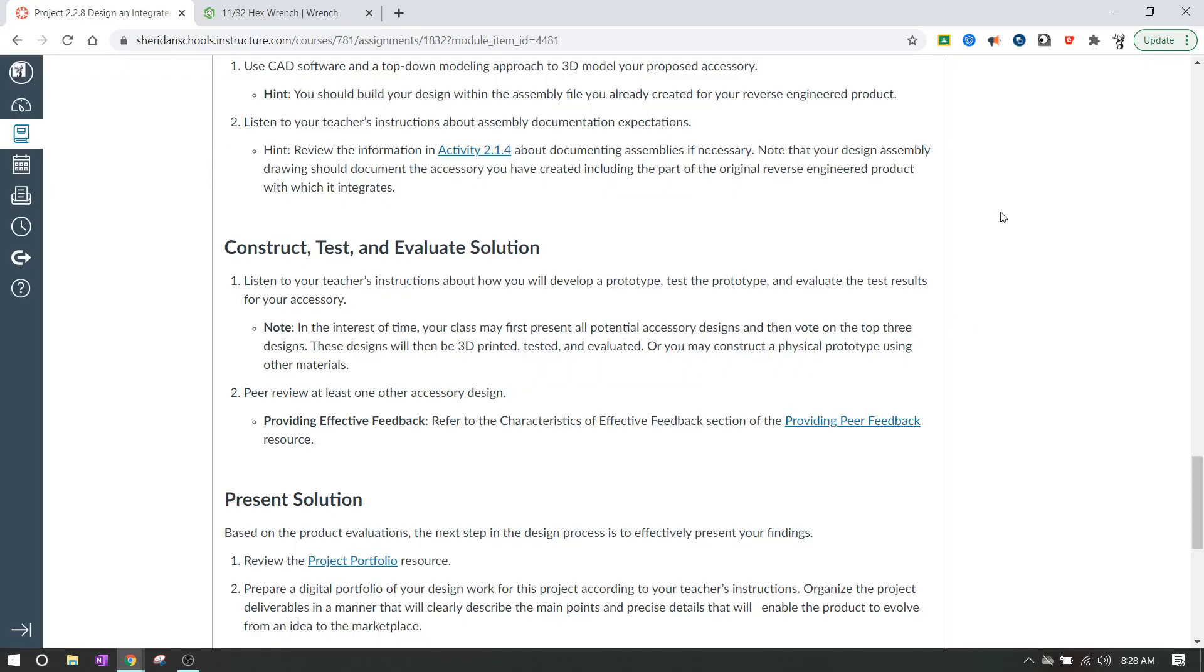Okay, and then one last thing is you're going to need at least one peer review of at least one other accessory design. So you're going to give a review of somebody else's work, and you're going to turn that in. You're going to turn in your review of somebody else's work to me. You are not turning in the other person's review. You're turning in your review of one other accessory design. So you're going to look at the people around you, and you're going to say, hey, how does this look? Could I do better? What needs to be done? How does this look?